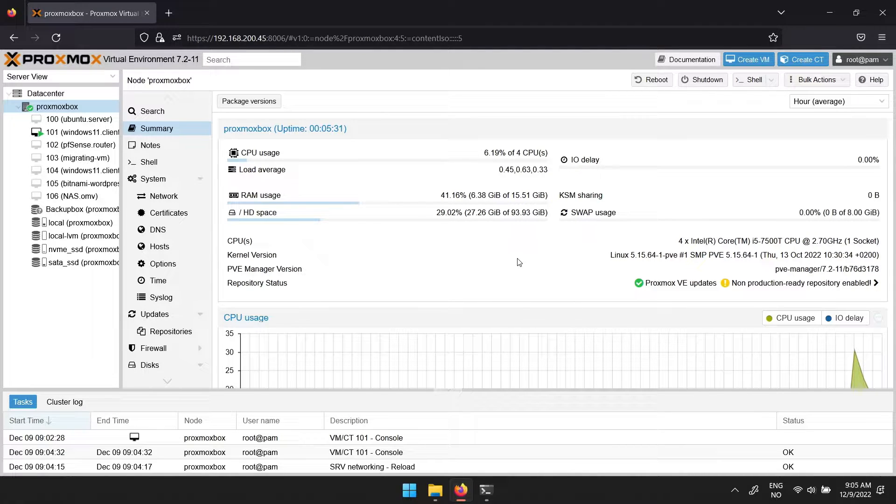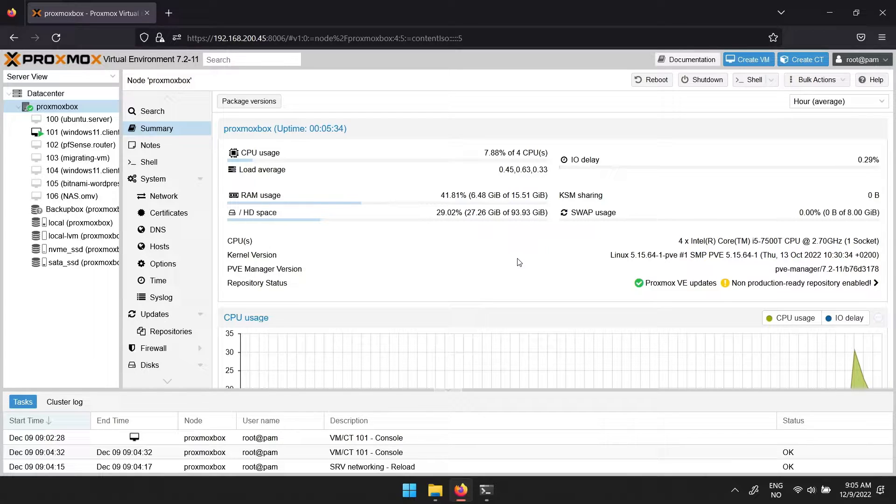In this video I will go over how to get OpenWrt up and running on Proxmox. A direct link to the download and all the commands I use will be in the video description.